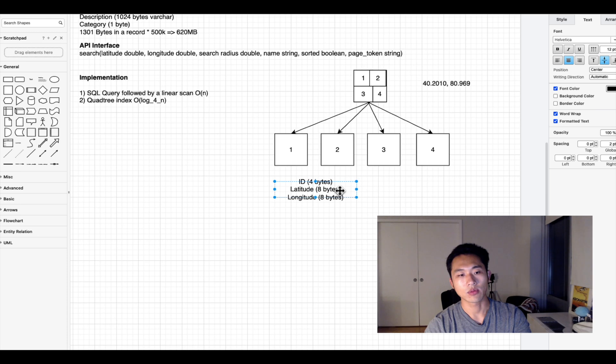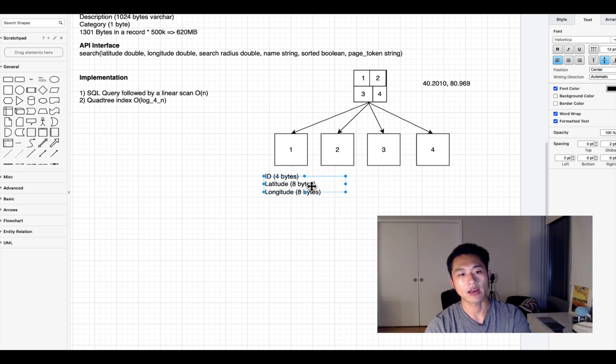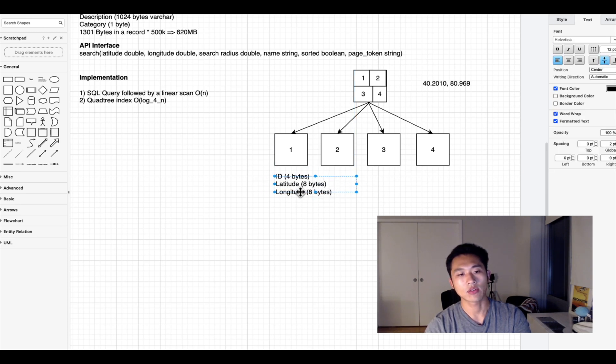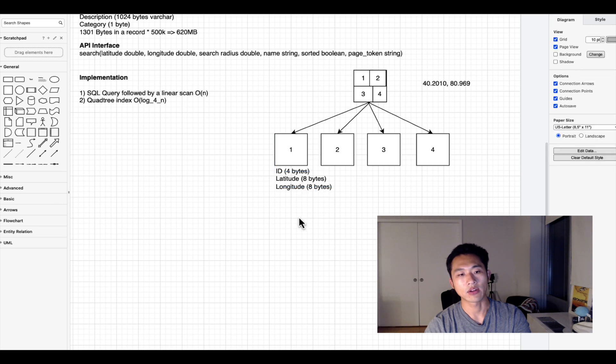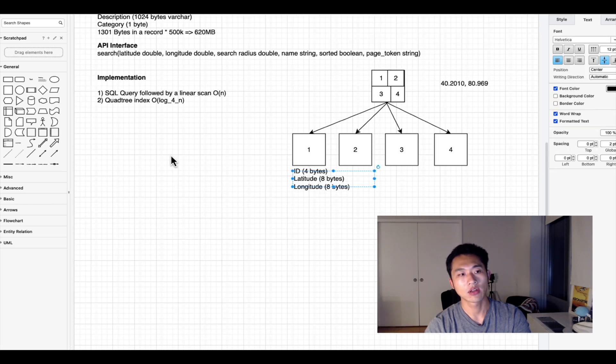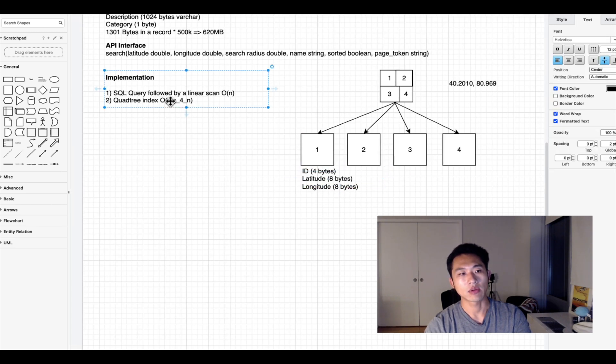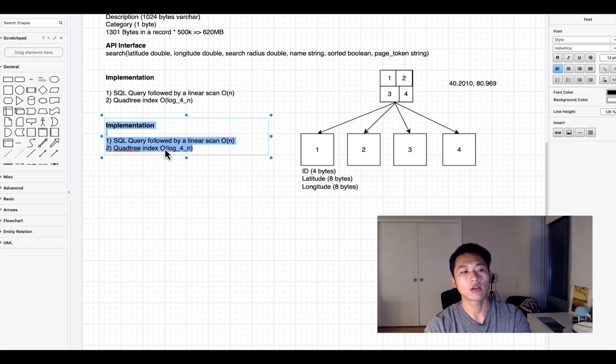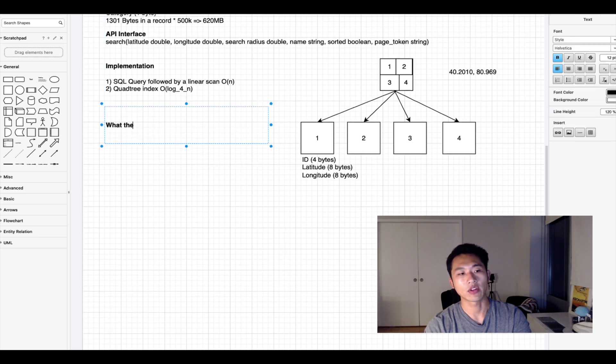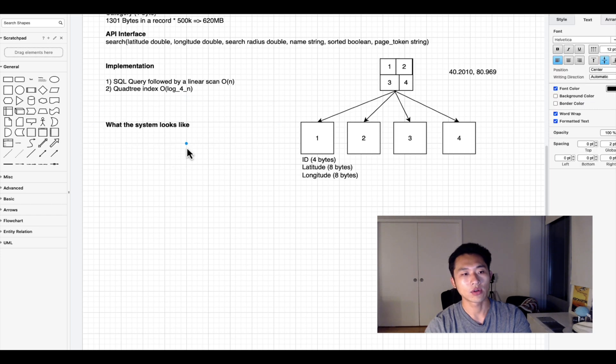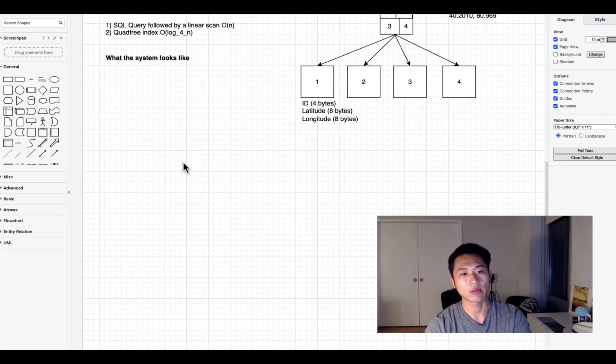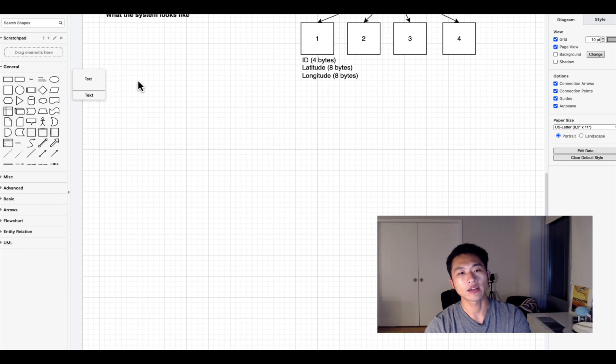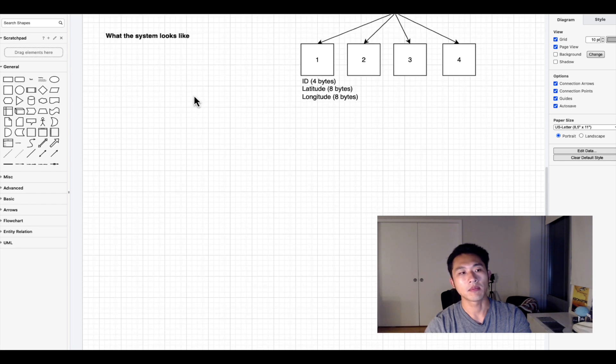Now we have this final index value and can start drawing out what the system looks like. Once we get to this step we have to define how big the index is and how we're going to store the data.